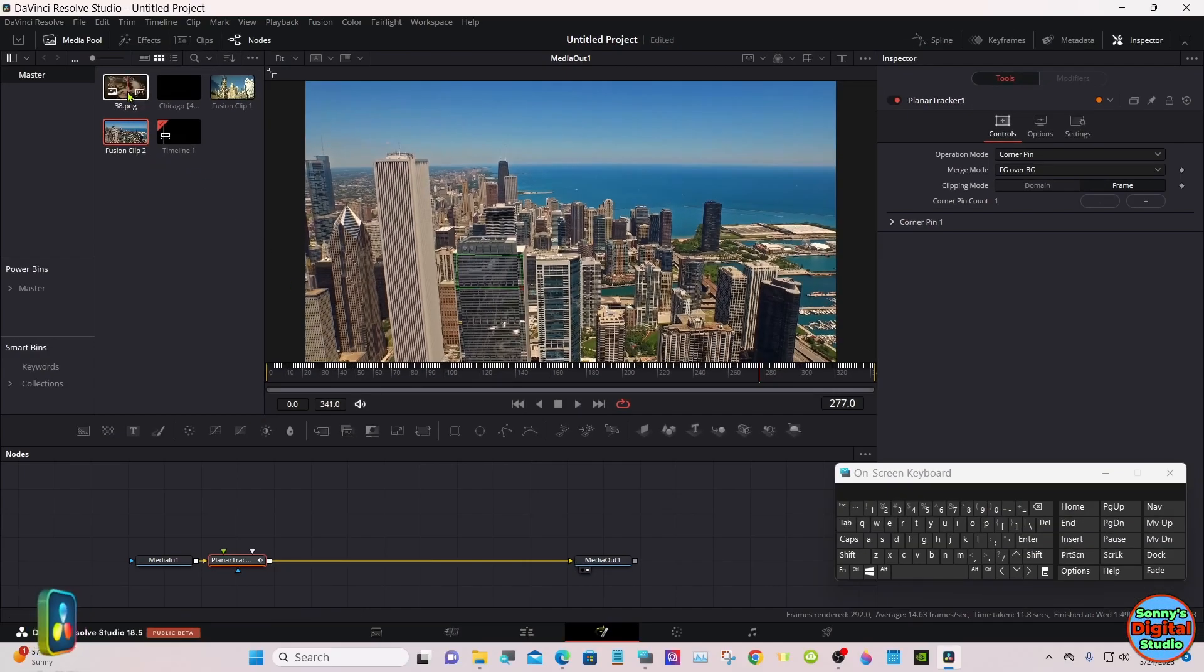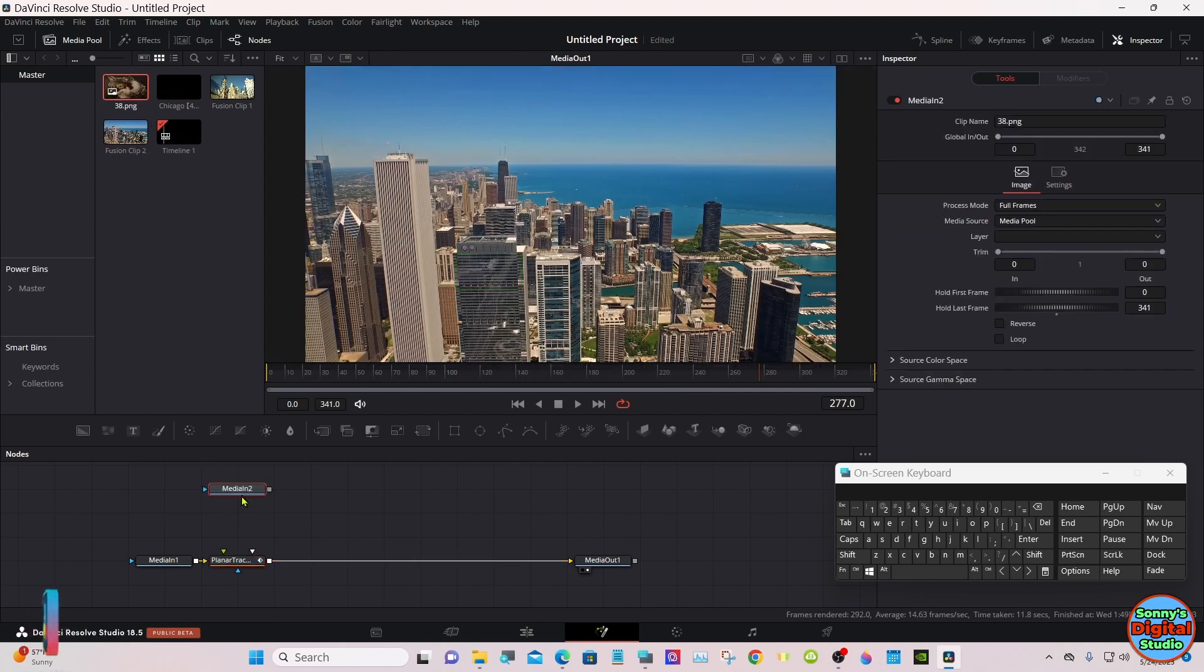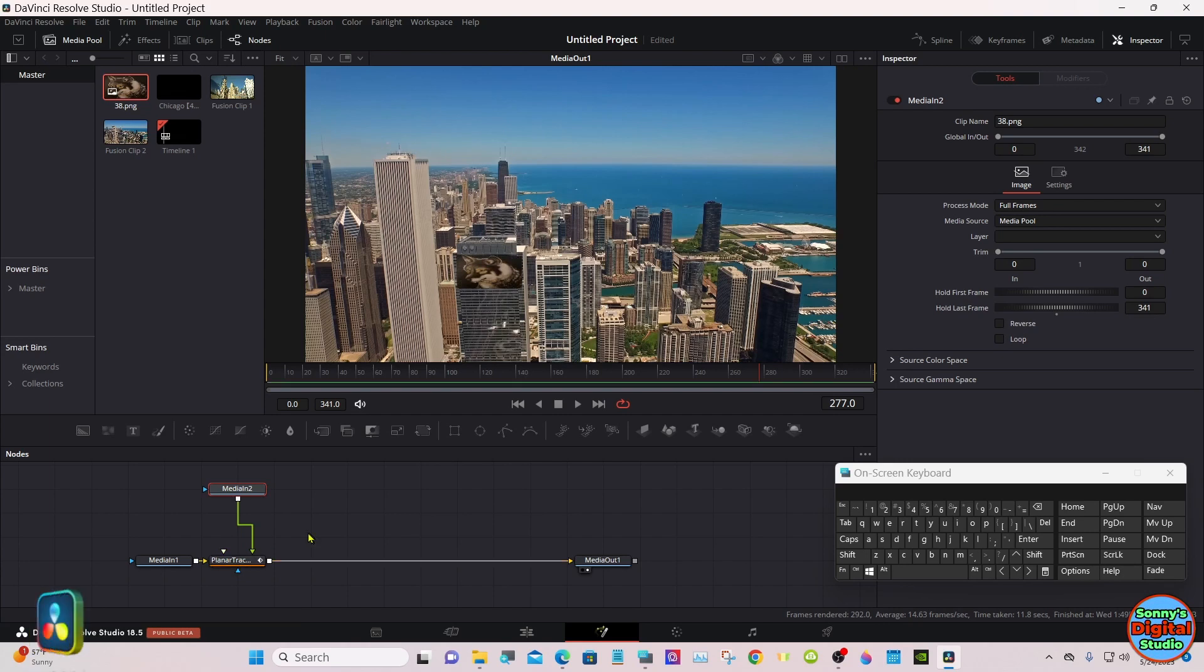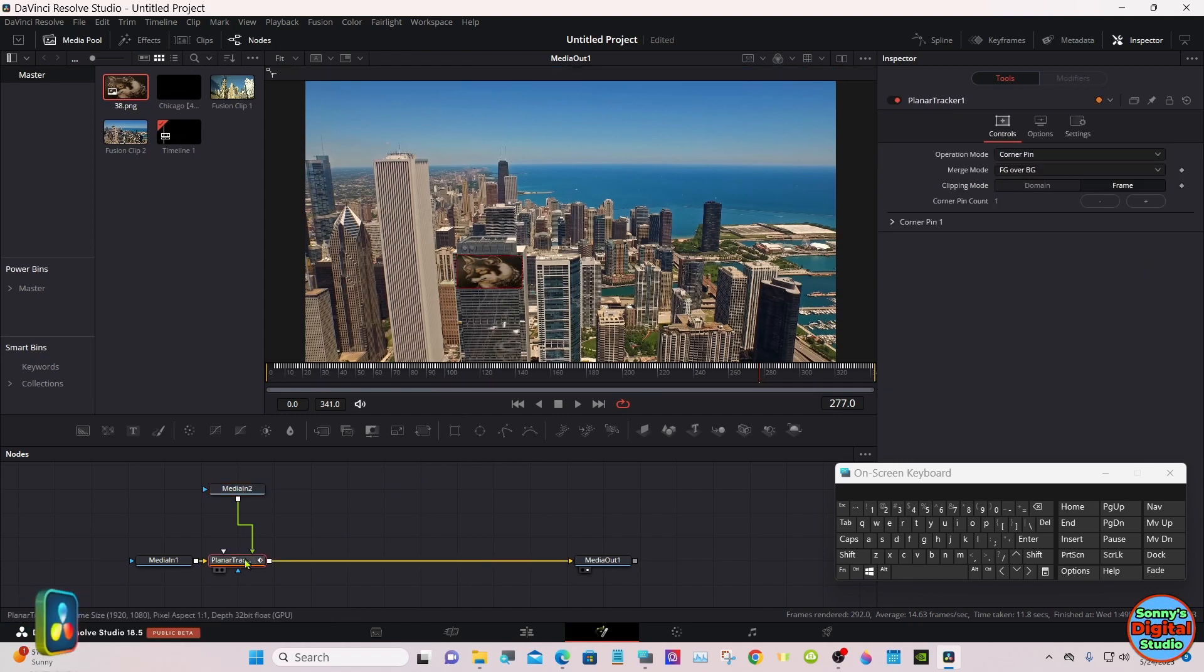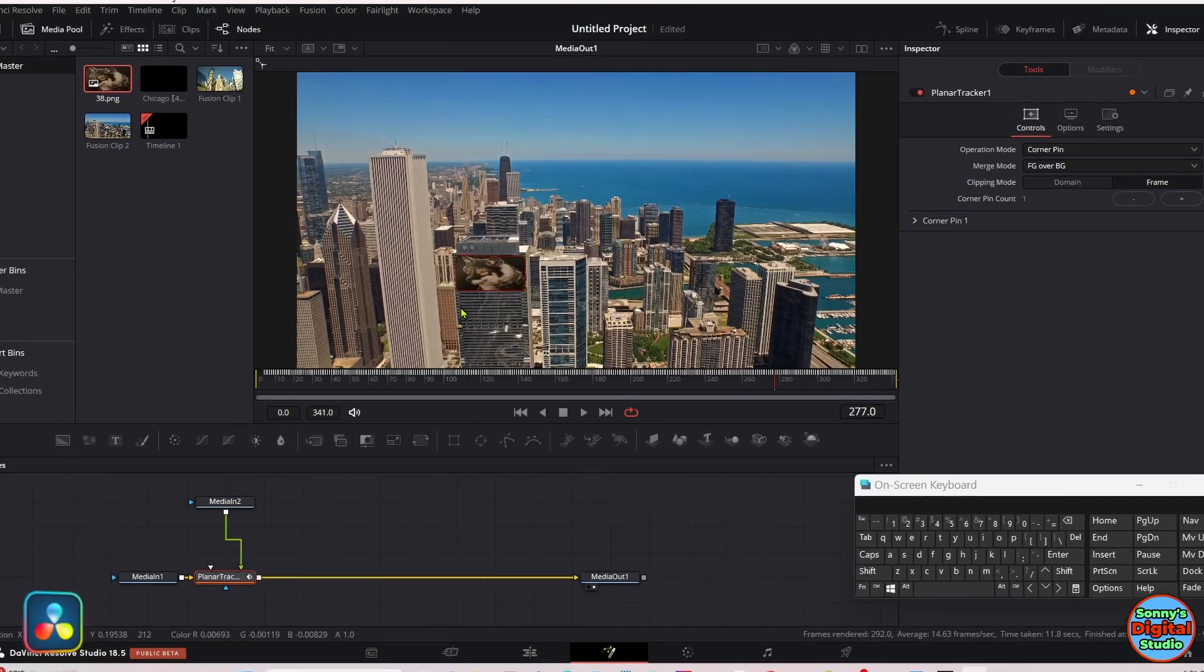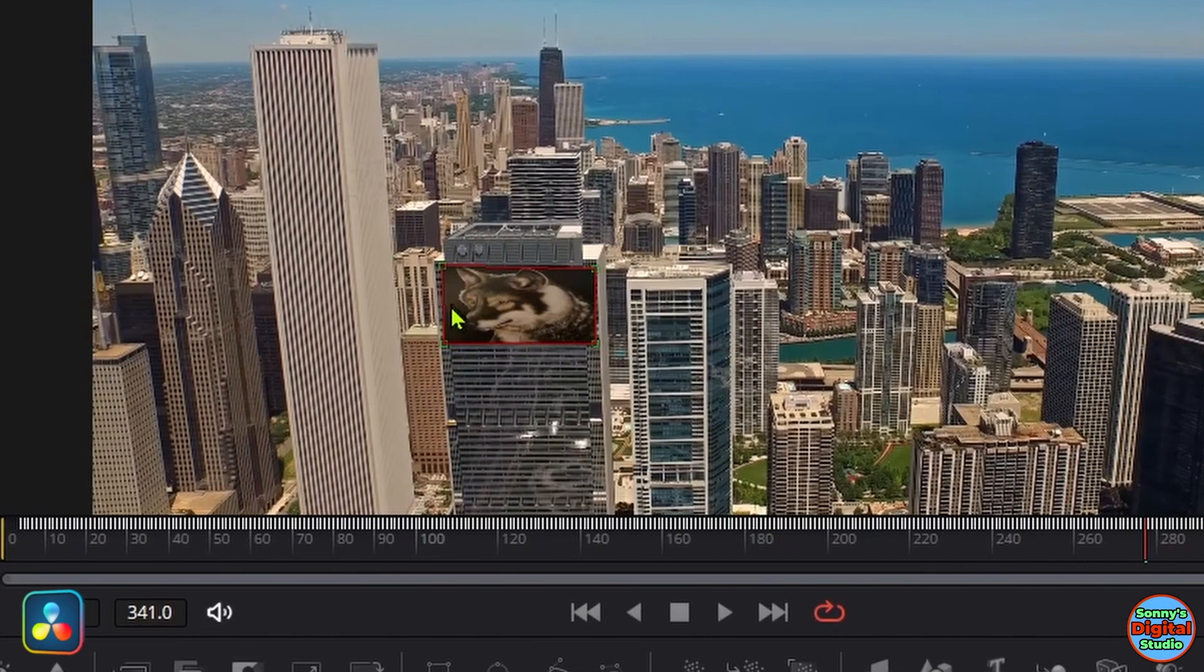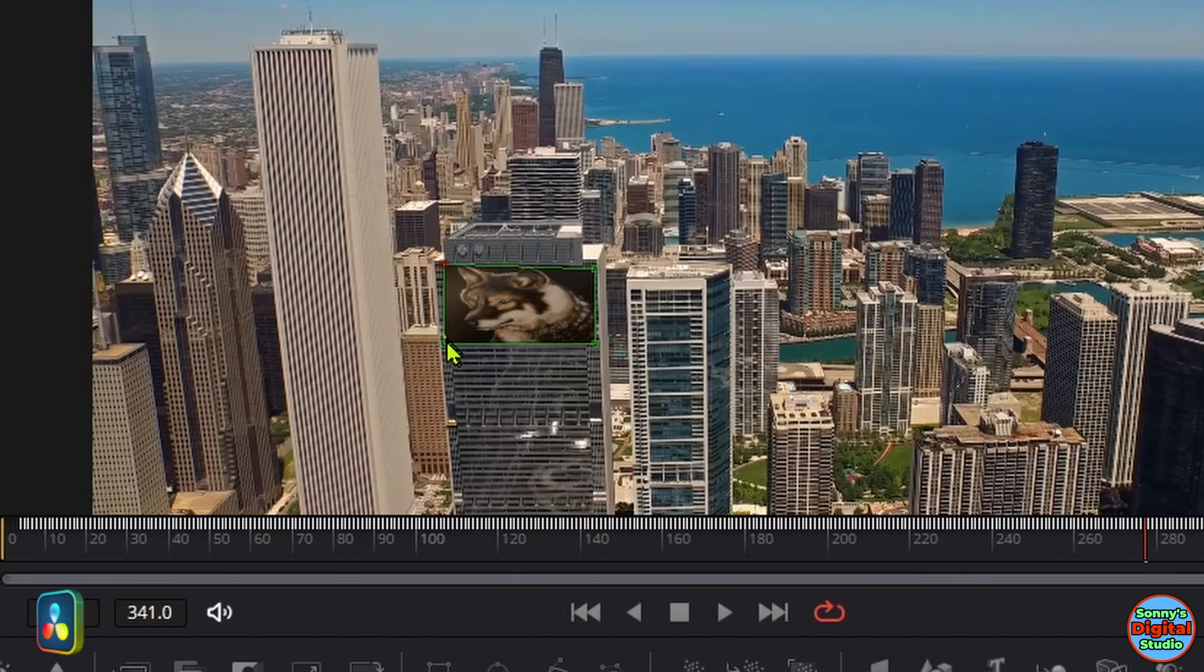Now we'll bring down our picture and connect it into the tracker node. And if you want to adjust it at all, just select the planar tracker node. For the sake of the tutorial, I'm not going to spend much time lining this up.